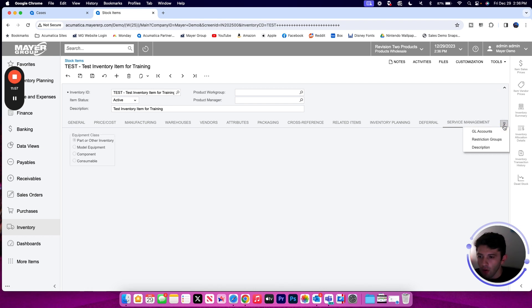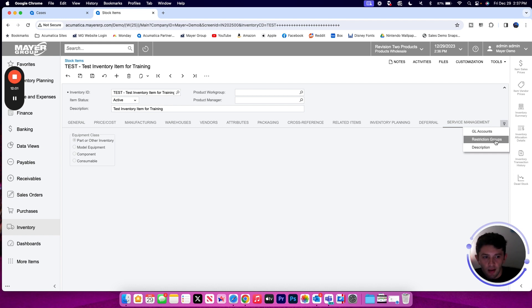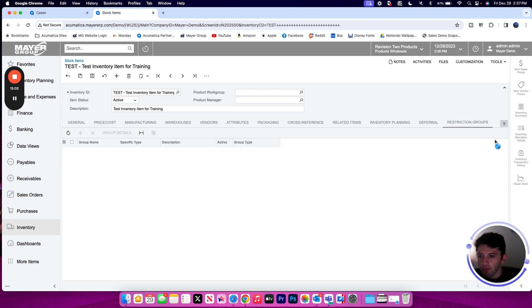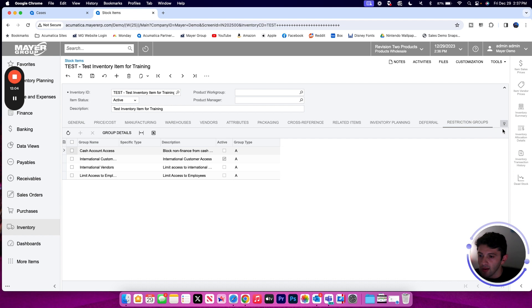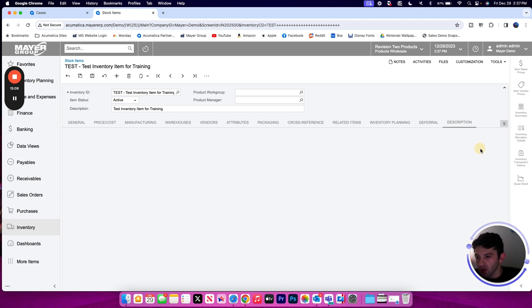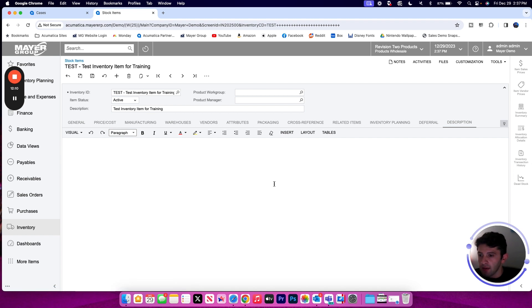Some other tabs that we have a little bit hidden in this arrow over button here on the right hand side, we have our service management settings, any restriction groups we may want to associate with this item account.